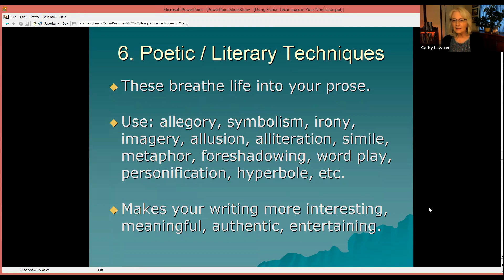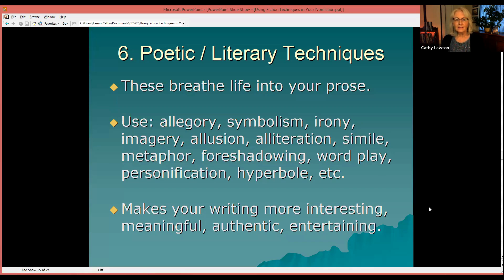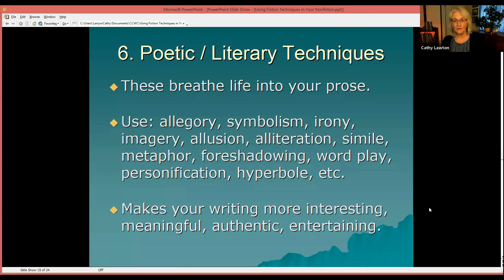Number six: poetic and literary techniques. These are things we use in fiction and literary work that can really breathe life into your nonfiction prose. They will make your sentences sing and dance. Here's a list of a few: allegory, symbolism, irony, imagery, allusion, alliteration, simile, metaphor, foreshadowing, wordplay, personification, hyperbole, and more. These things are fun to write and use, and will bring your writing alive — making it more interesting, meaningful, authentic, and entertaining.